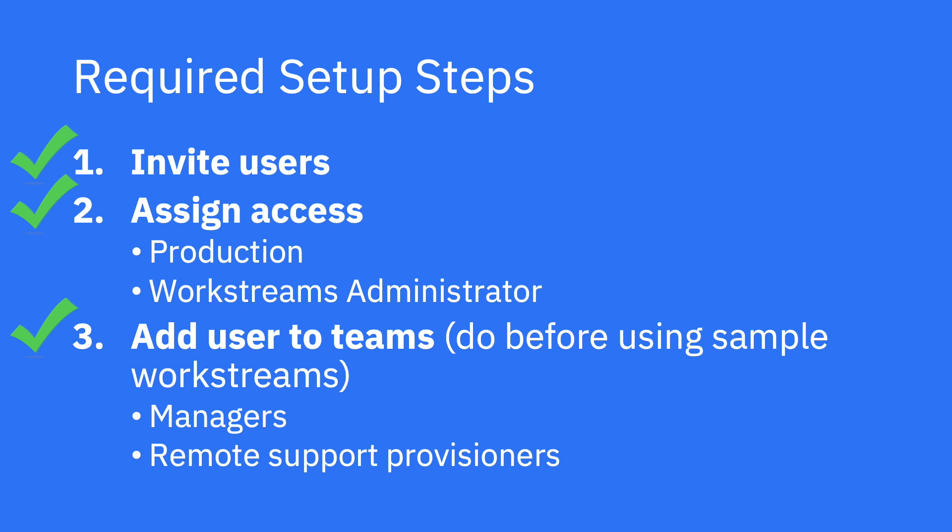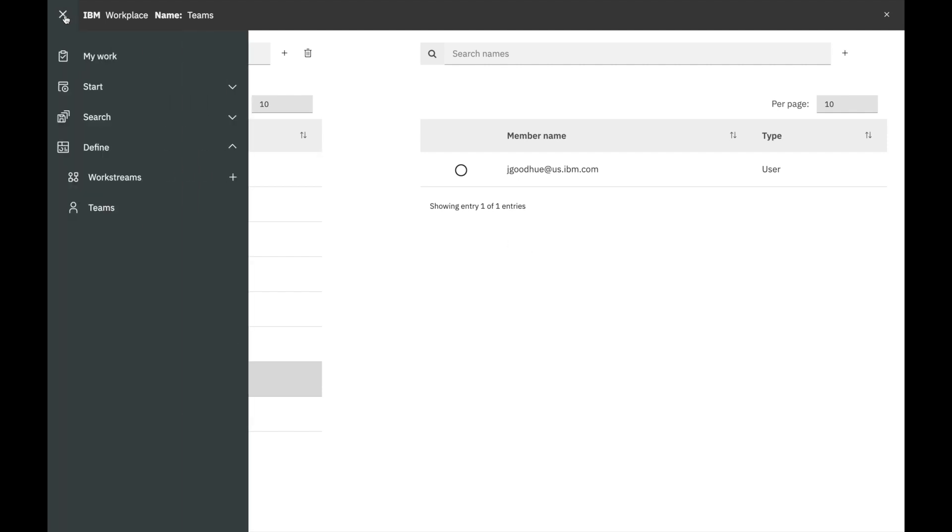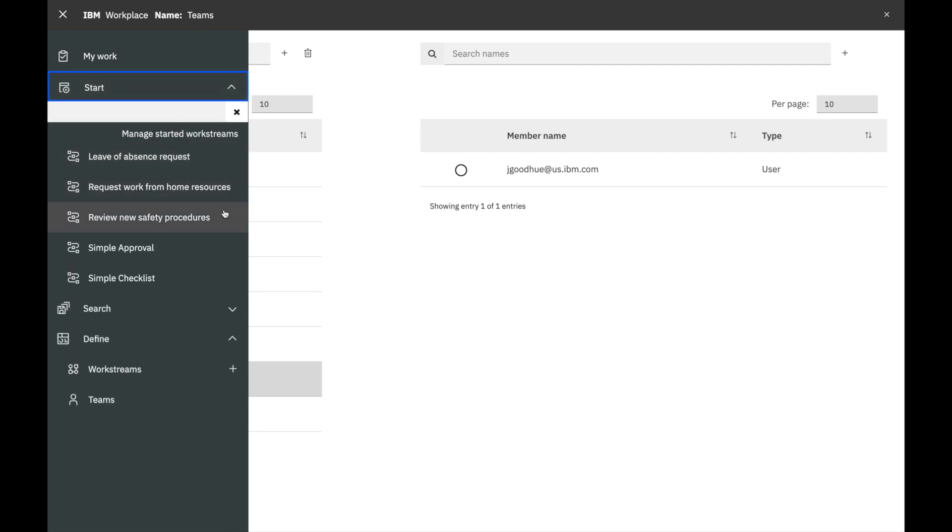Great, you are all done with your setup steps and are ready to start automating your work. Let's try out a sample Workstream. Click the arrow in the upper left and select Start to see the list. You will need to be a full member of the teams mentioned previously and may need to refresh your browser to see the full list.